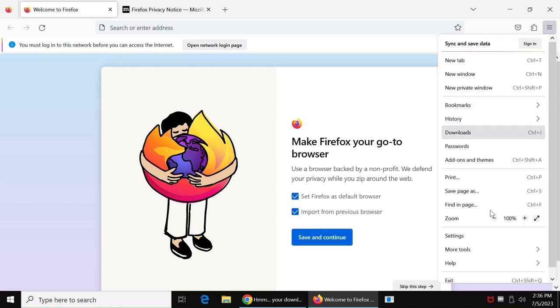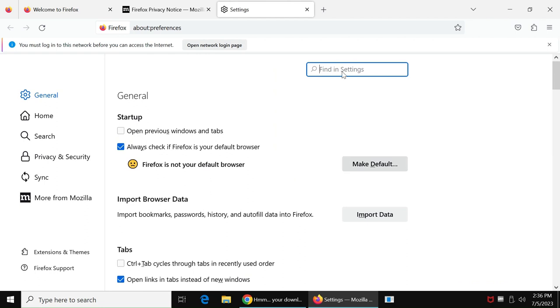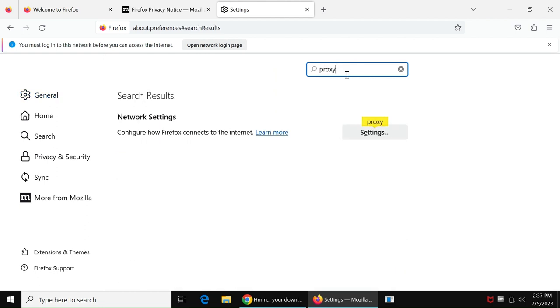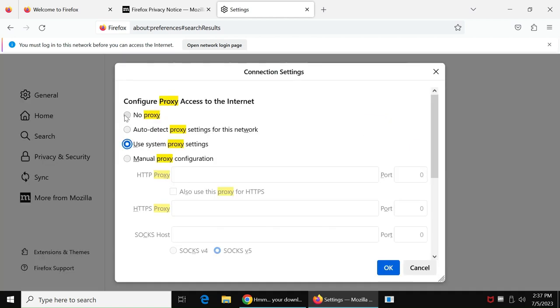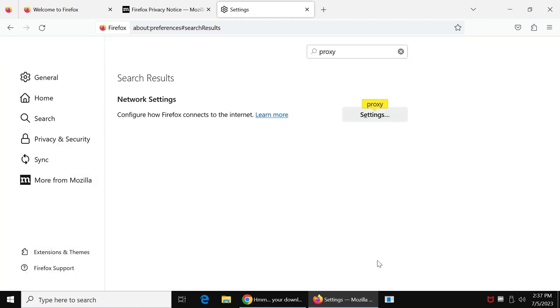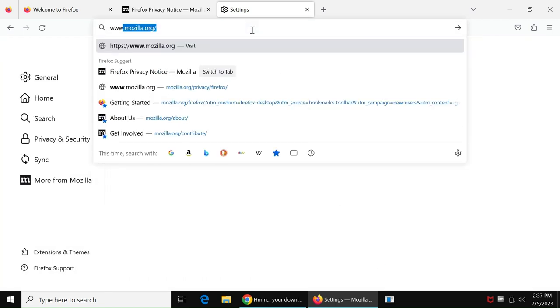Then go into Settings, and go into the Network Settings. Under the proxy settings, you have to choose the option No Proxy. After this, you can close the settings page, and you will be able to access any websites.